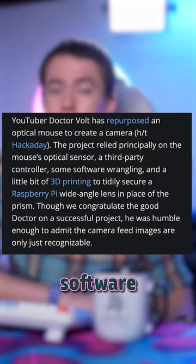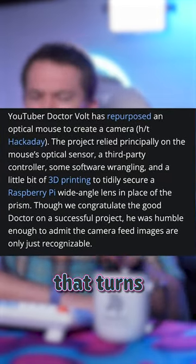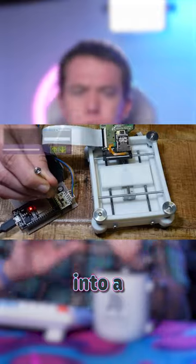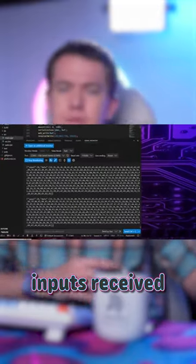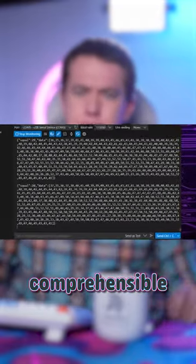He actually repurposes software he made for a previous project that turns a Blu-ray laser scanner into a microscope to translate inputs received by the mouse into comprehensible data.